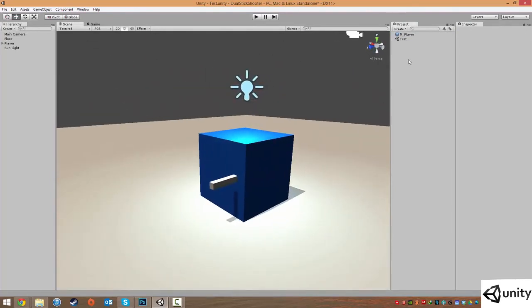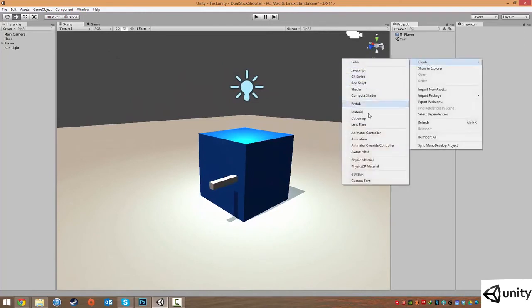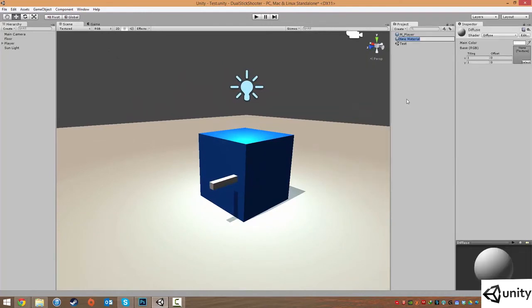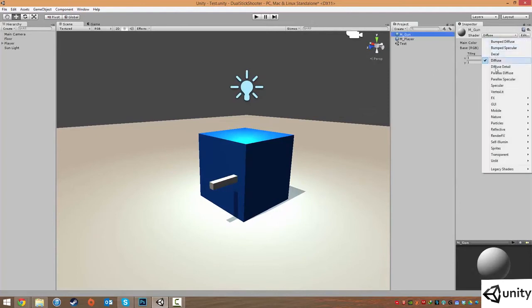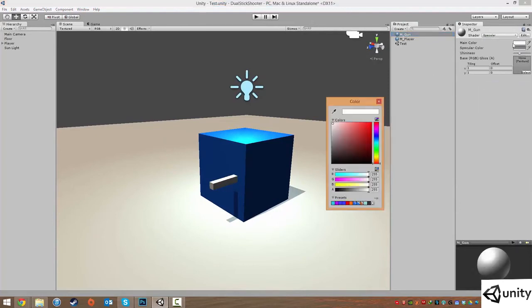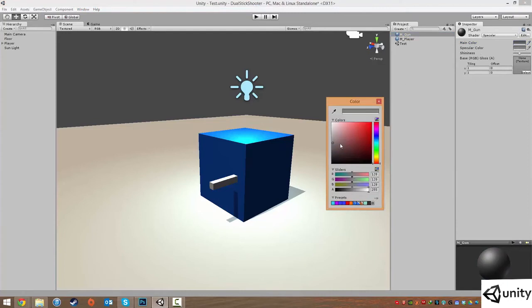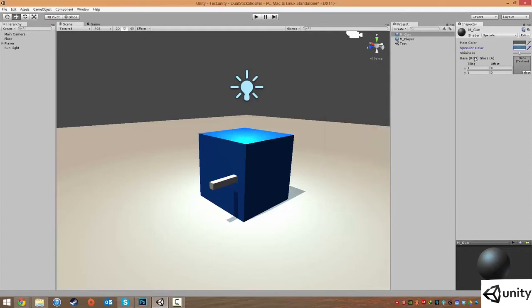So I'm going to now create another material. I'm going to right click, create material. I'm going to call this M underscore gun. And I'm going to change this to a specular. I'm going to give it a color of a very kind of gun metallic silver. Gun metal, as it's called. I'm going to change the specular color to like a metallic blue. Down around here. And then I'm going to increase the shininess ever so slightly. And then I'm going to drag this onto our gun.